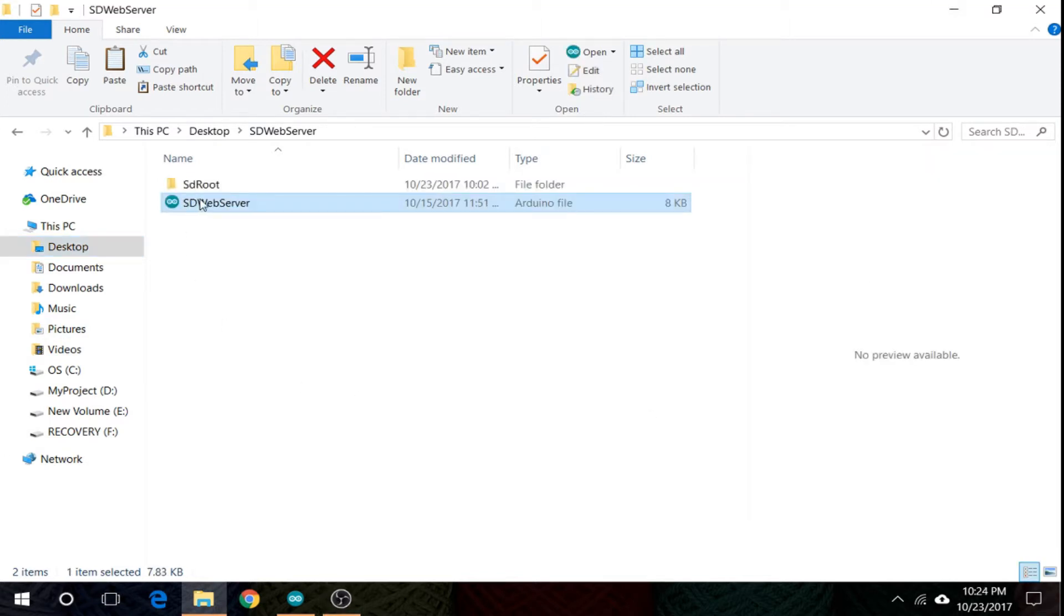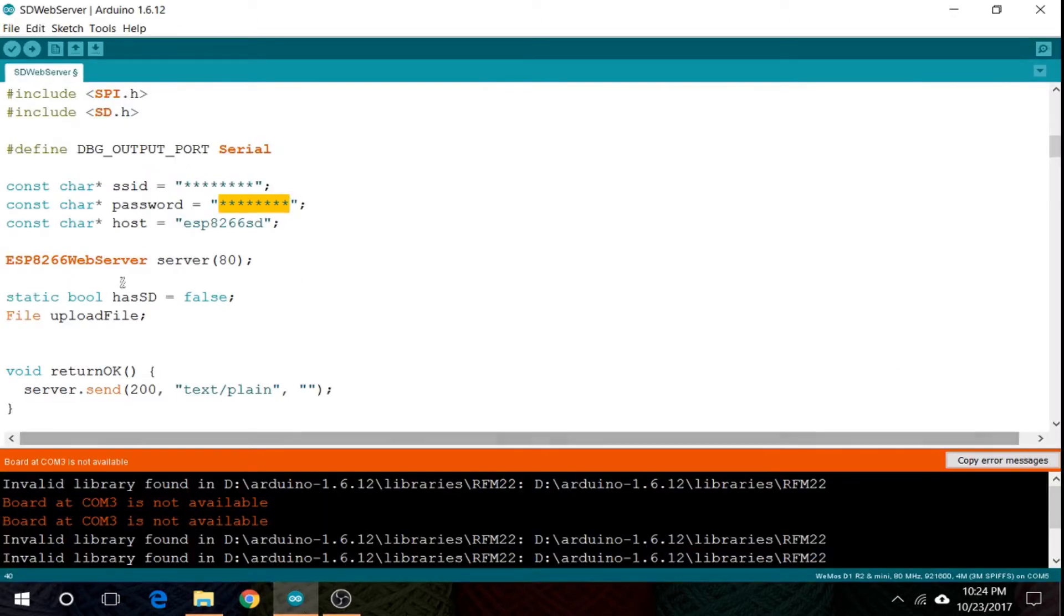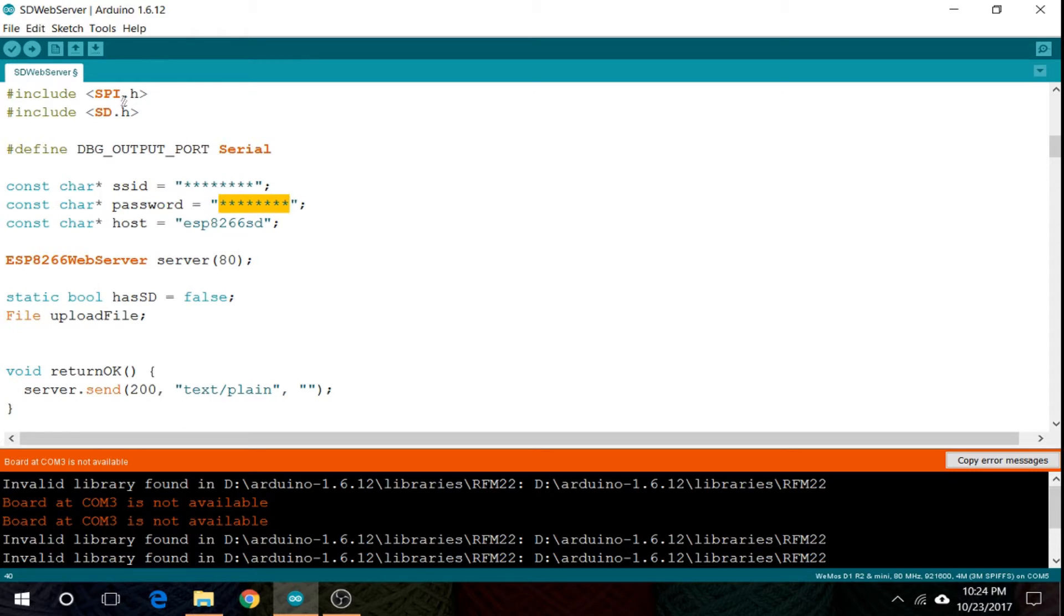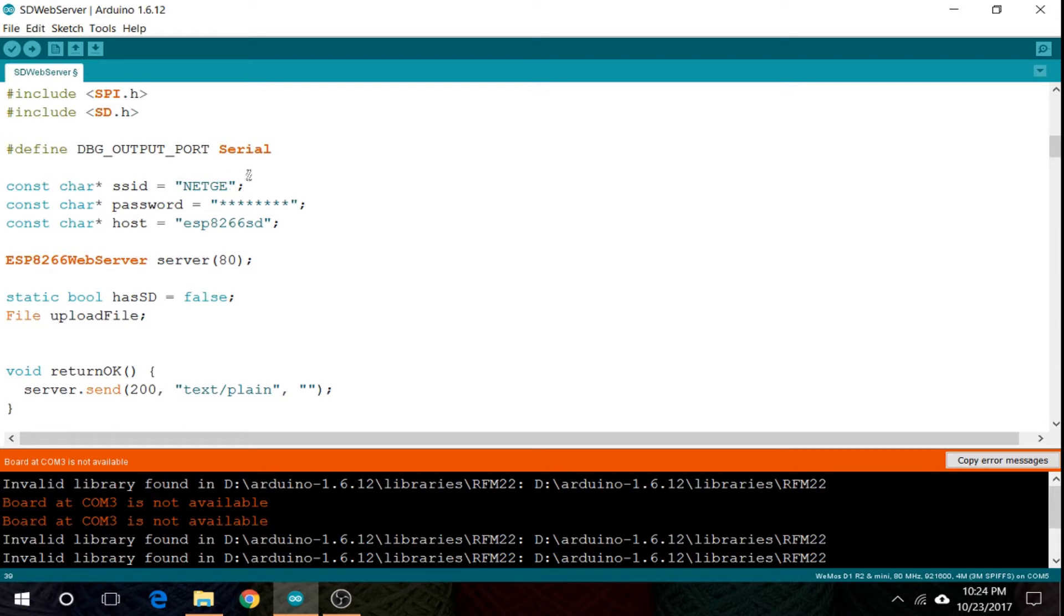Now open the SD web server file in the Arduino IDE. I have already opened it. Change the SSID and password, then upload. My SSID is Netgear94 and the password is 0123...